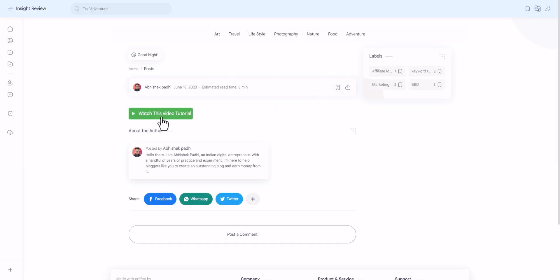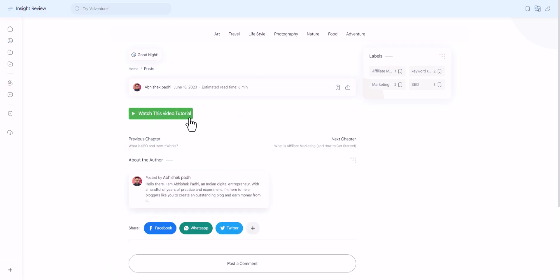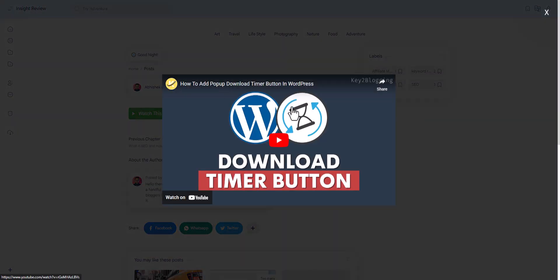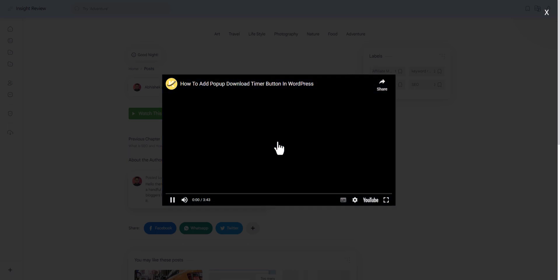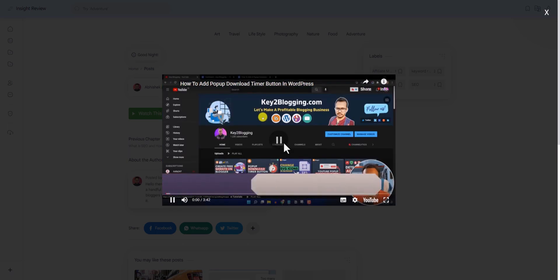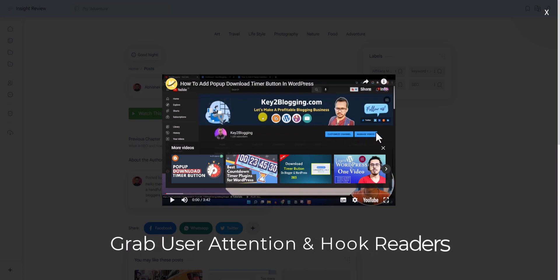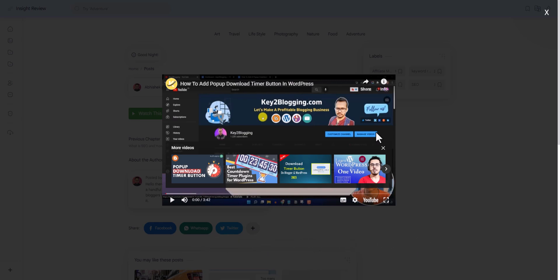As you can see, the 'Watch This Video Tutorial' button is now added. When I click on this button, it will start playing the YouTube video in a popup window, and users can easily watch this video. In this way, you can easily grab the user's attention and keep the readers on your website.